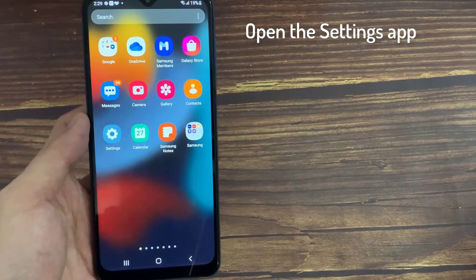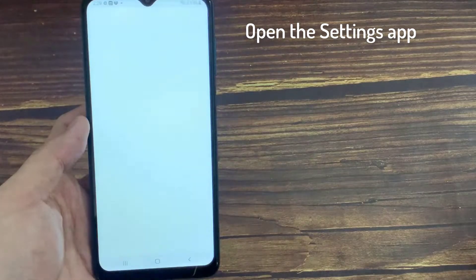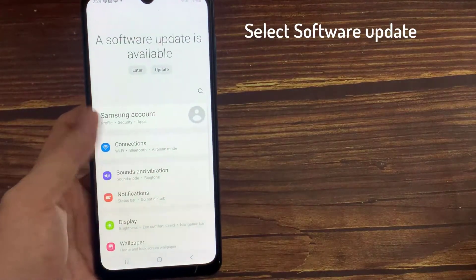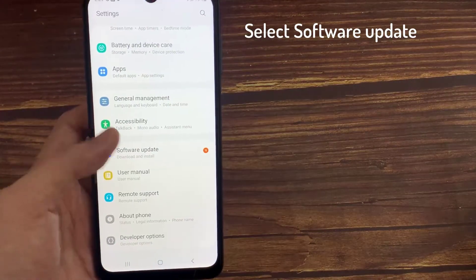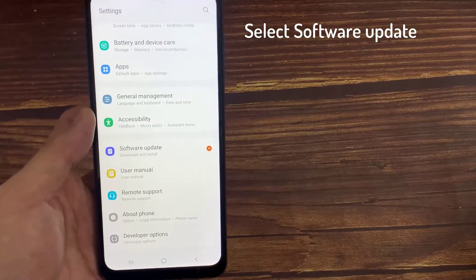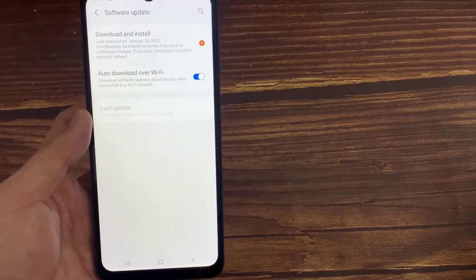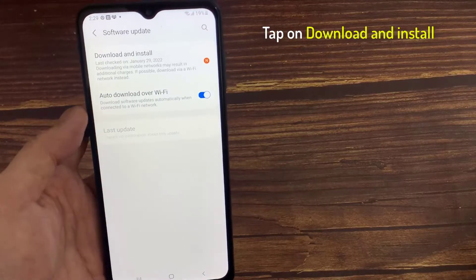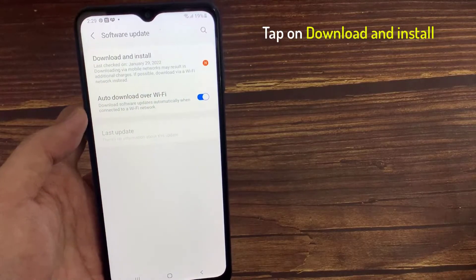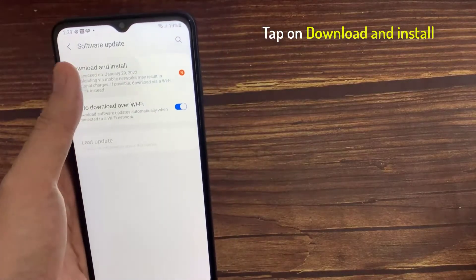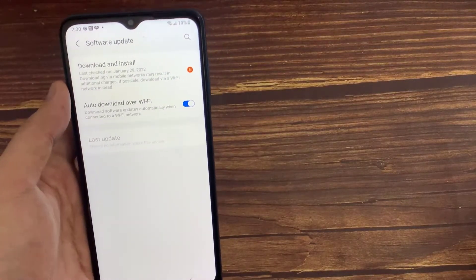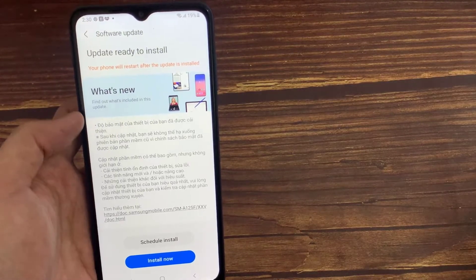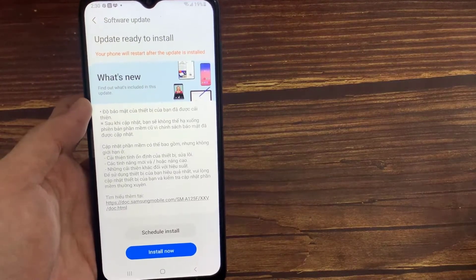Open the Settings app. Scroll down and select Software Update. Tap on Download and Install. Follow instructions to update if available.